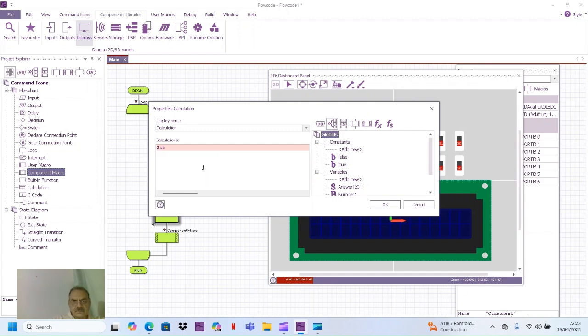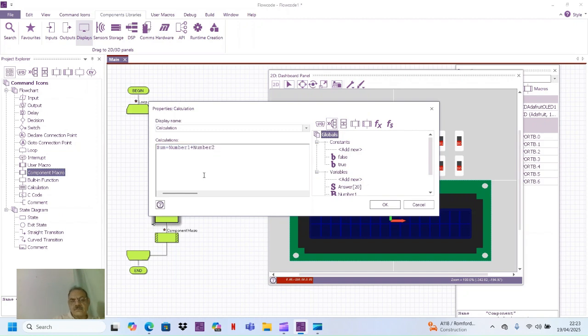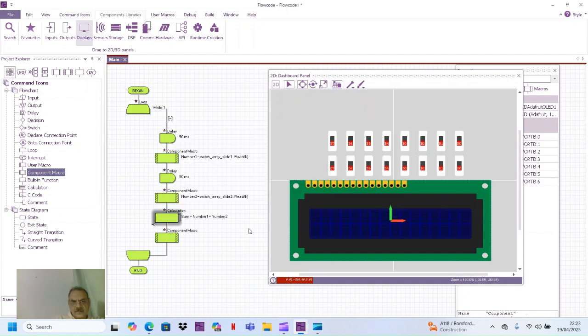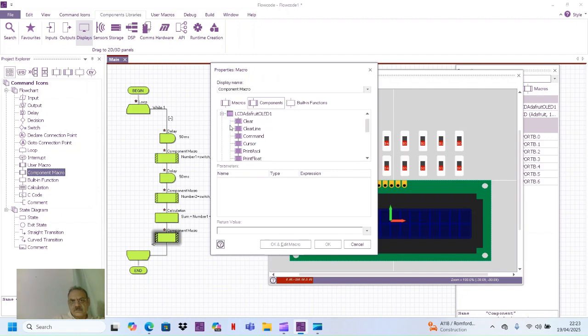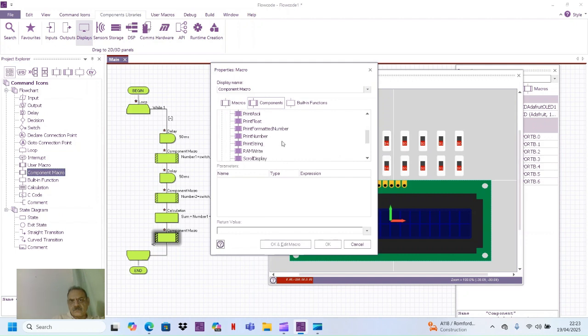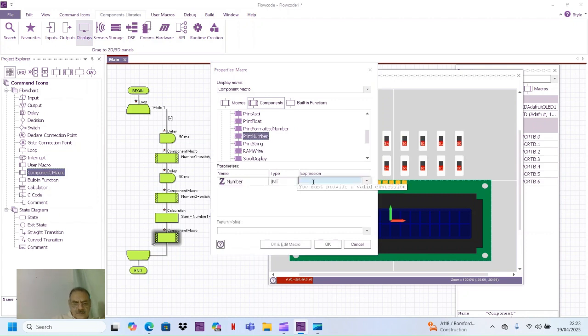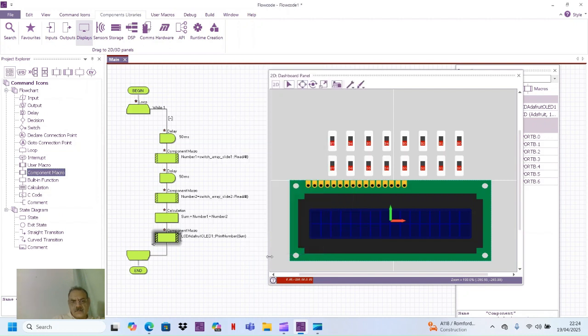Sum is equal to number one plus number two. And the last step is display this sum. Print number and this would be sum. Let's run it and then we will improve it.